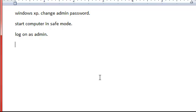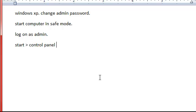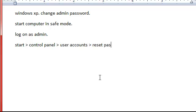Next thing, you're going to go to Start, then Control Panel, and then User Accounts, and then Reset Password.